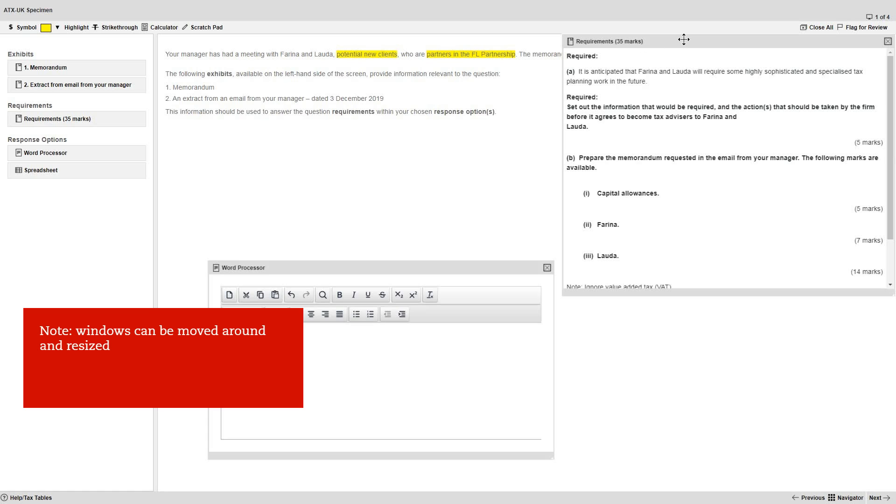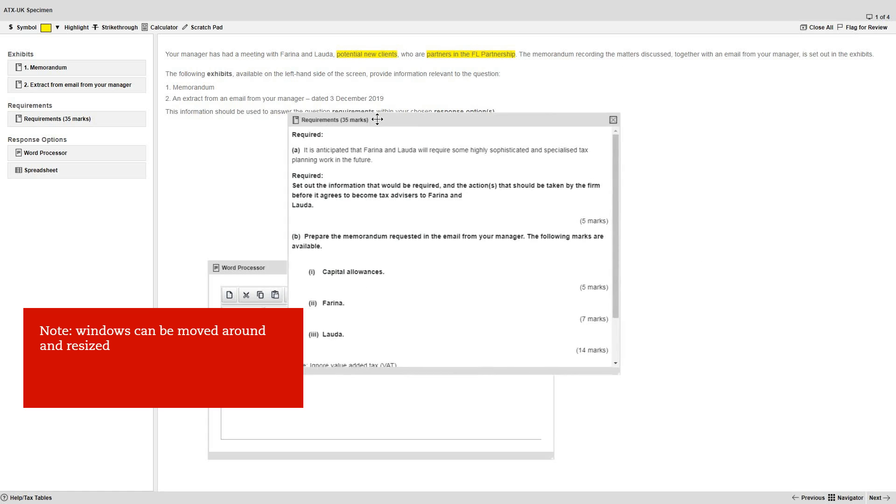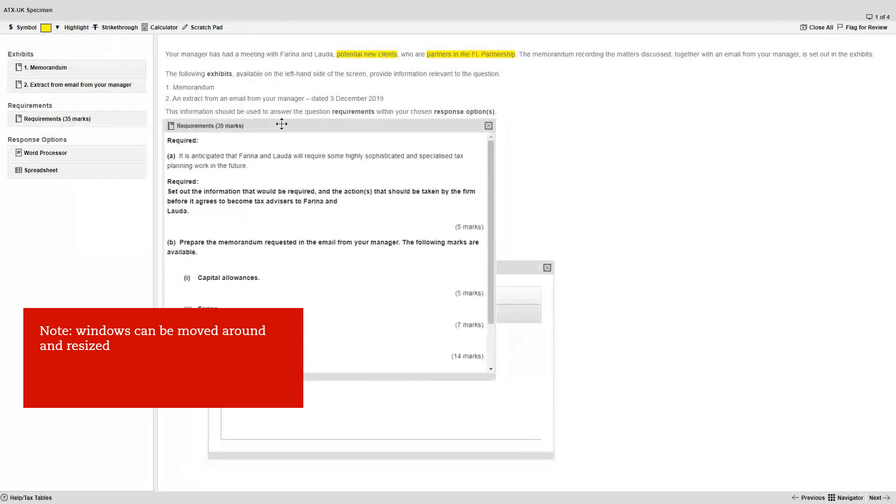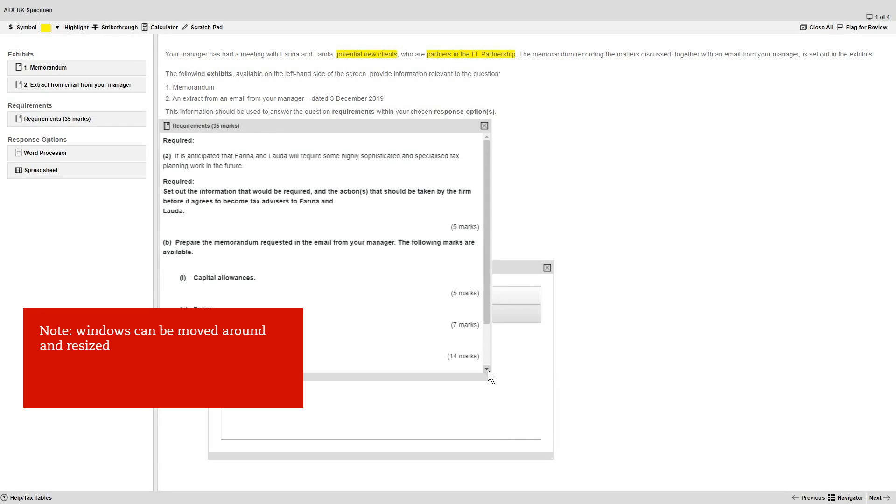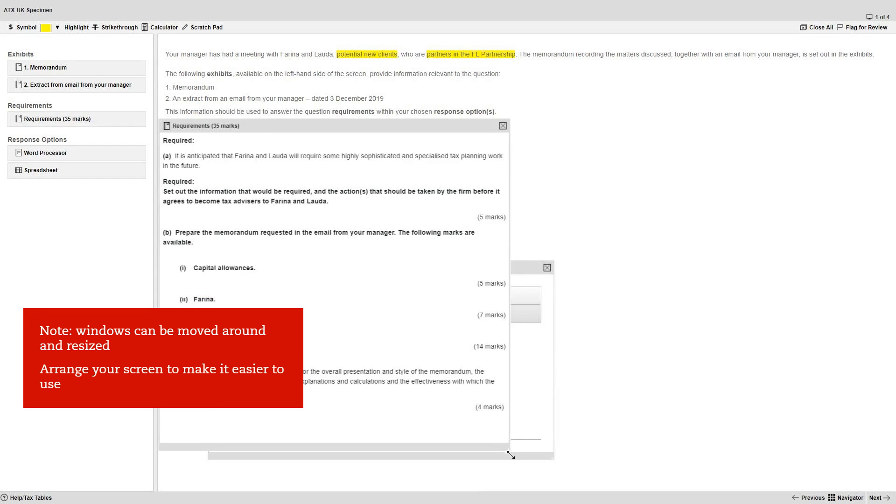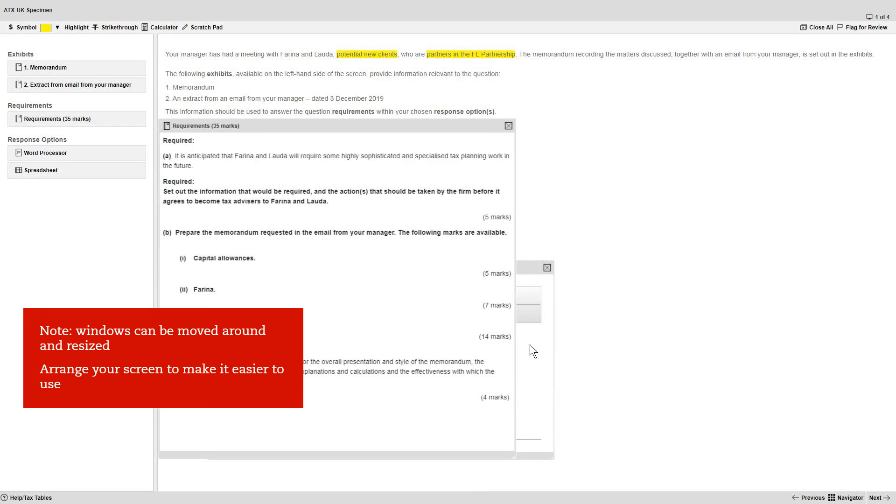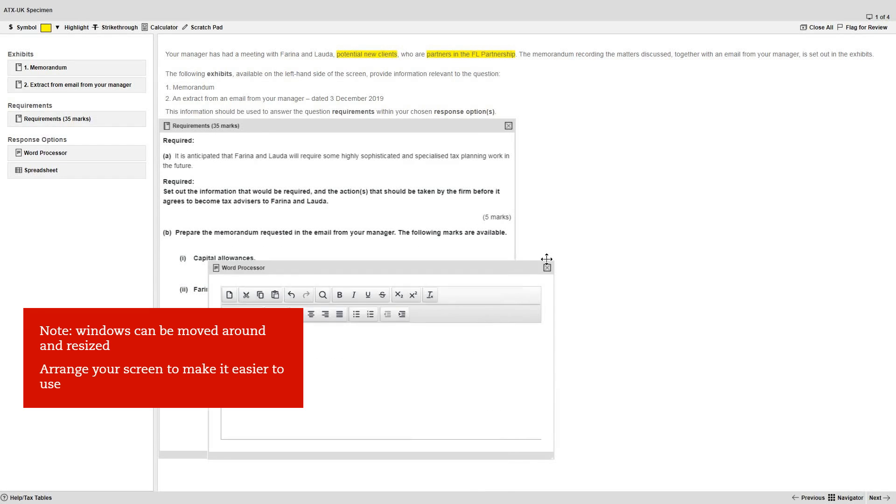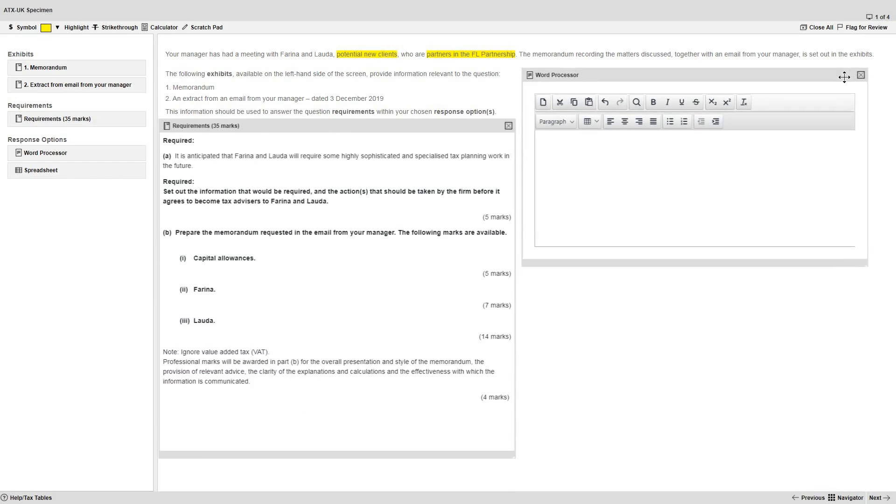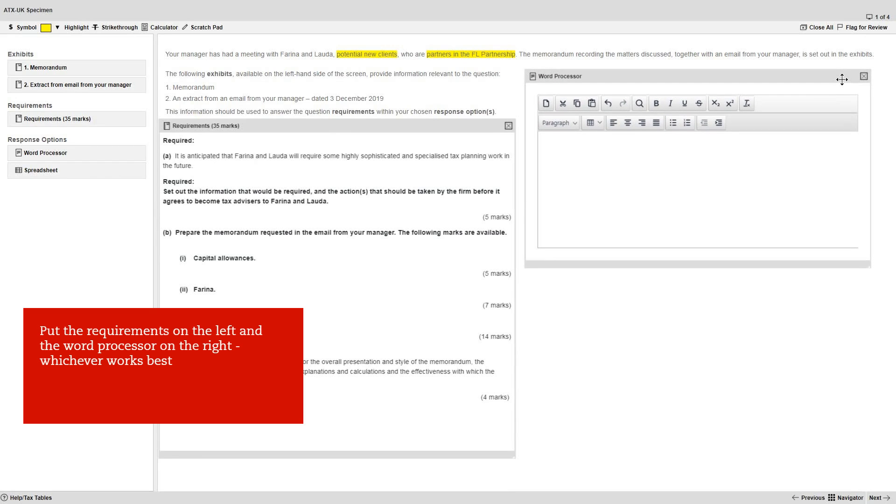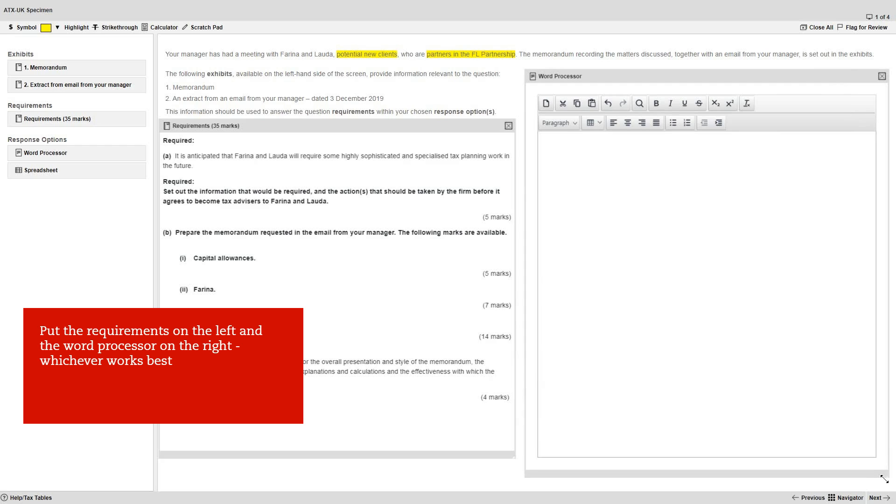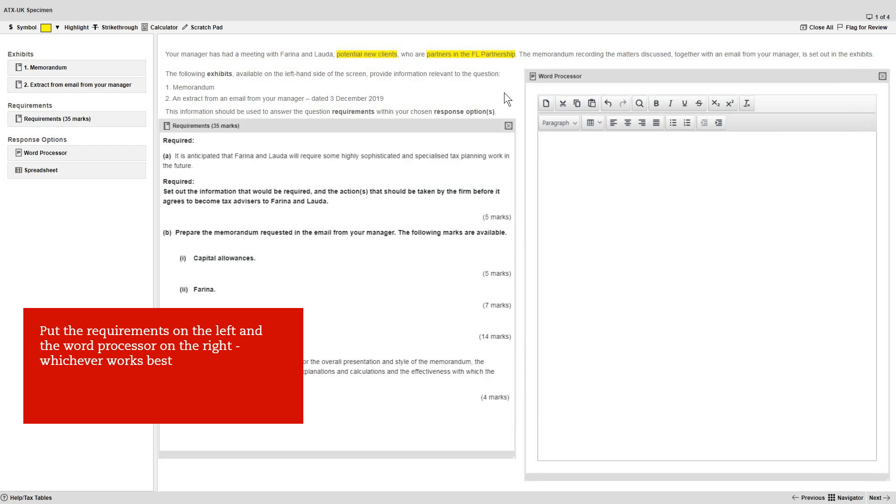Note that the various windows in the exam environment can be moved around and resized, and now is a good time to arrange your screen to make it easier to use. We'll put the requirements on the left and the word processor on the right. Obviously, you can lay the screen out in whichever way works best for you, but either way, it's important that you don't cover up the top or bottom toolbars.